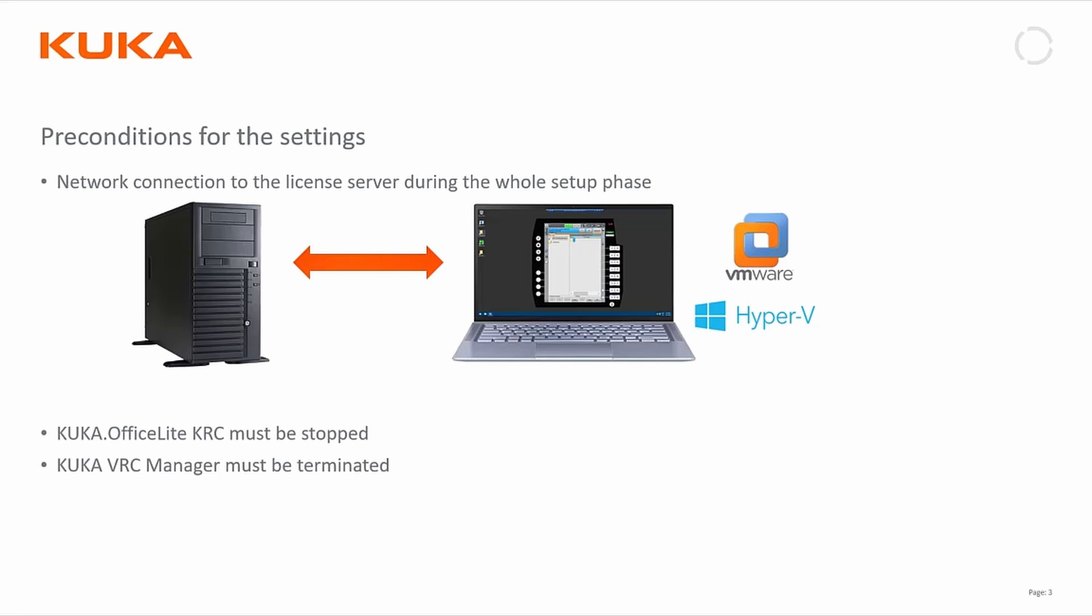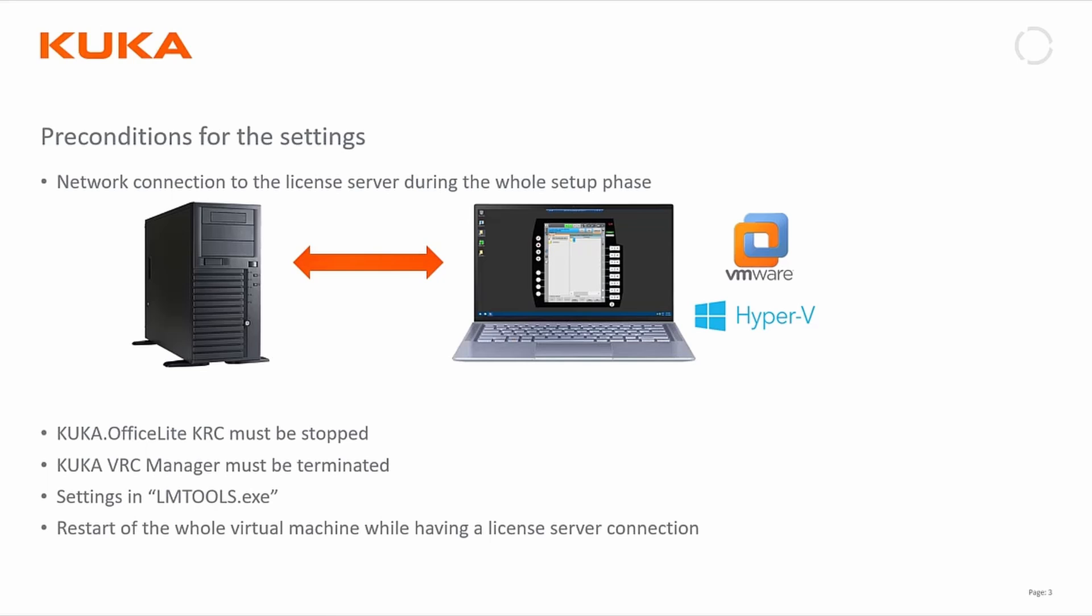In addition, we have to stop the KUKA OfficeLite KRC, so the user interface, and we also have to stop the VRC manager. Then we will do some settings over the LM tools. I will show you this in a second. In the end we will have to restart the whole virtual machine with a connection to the license server.